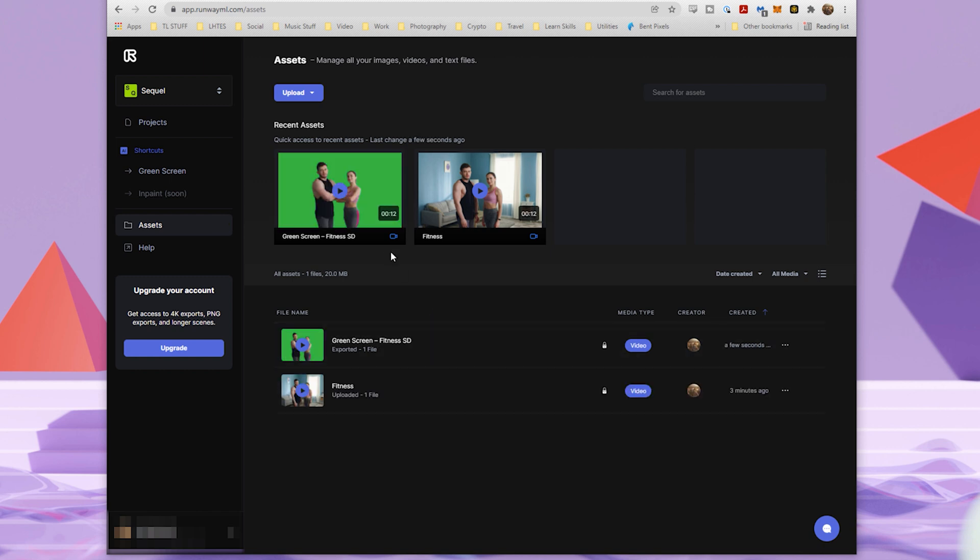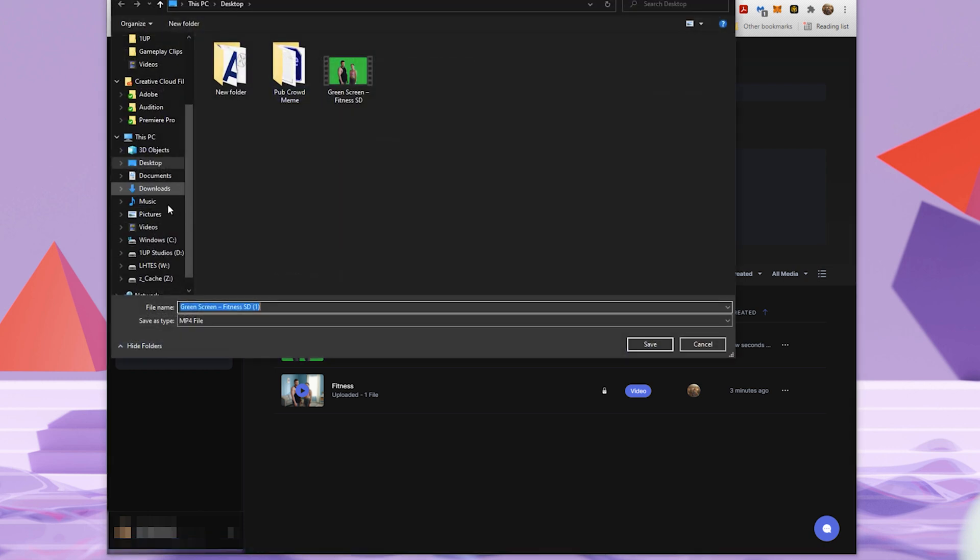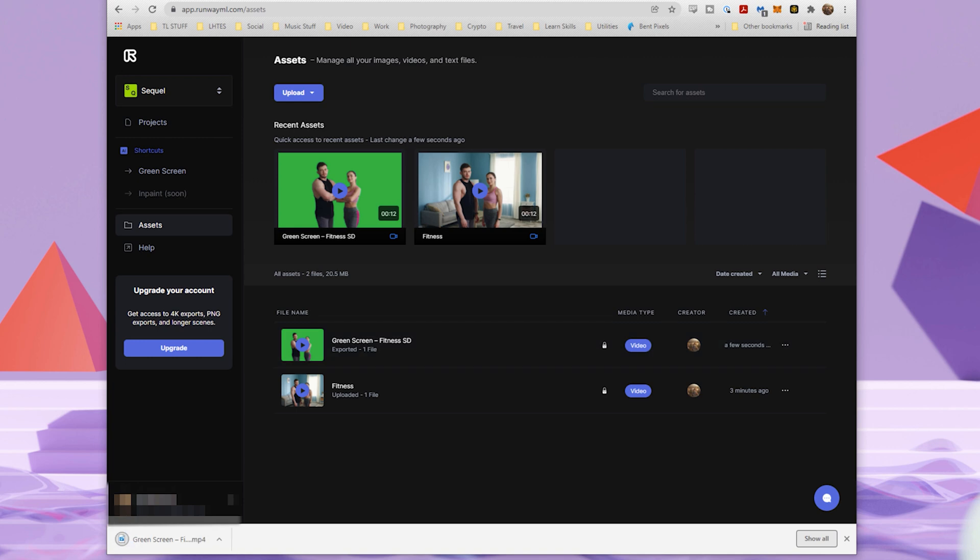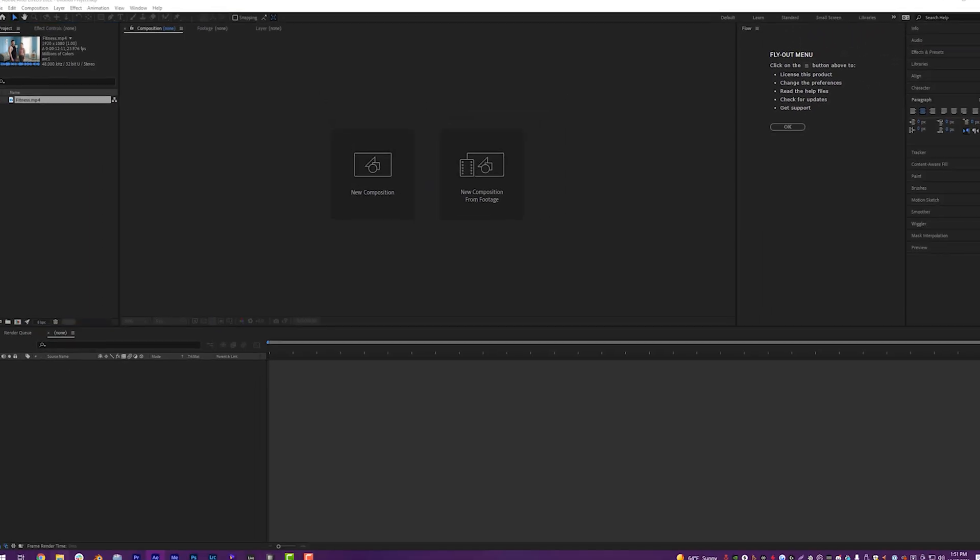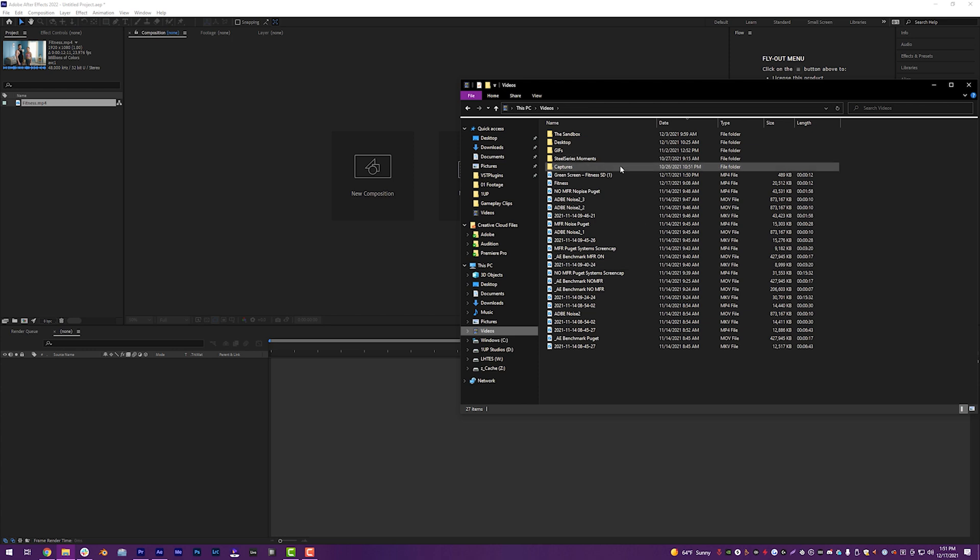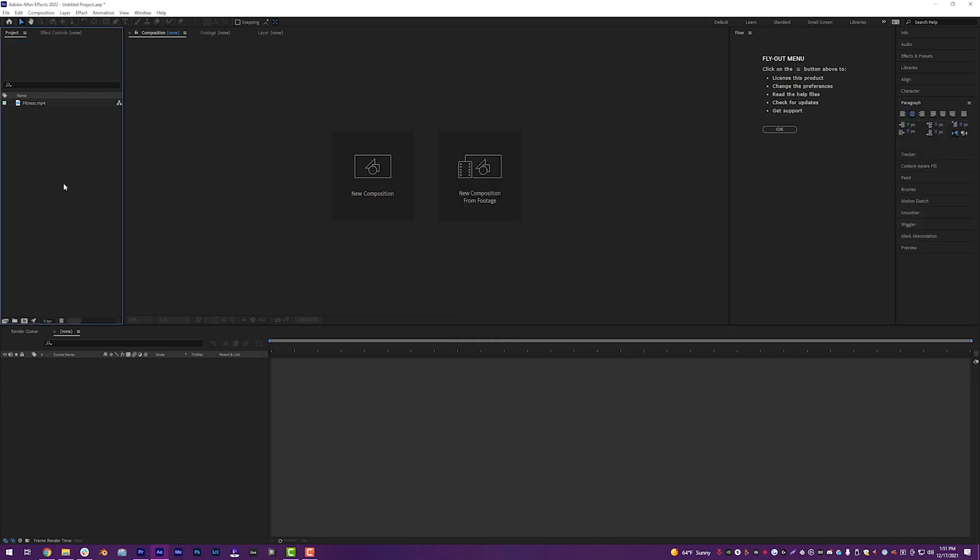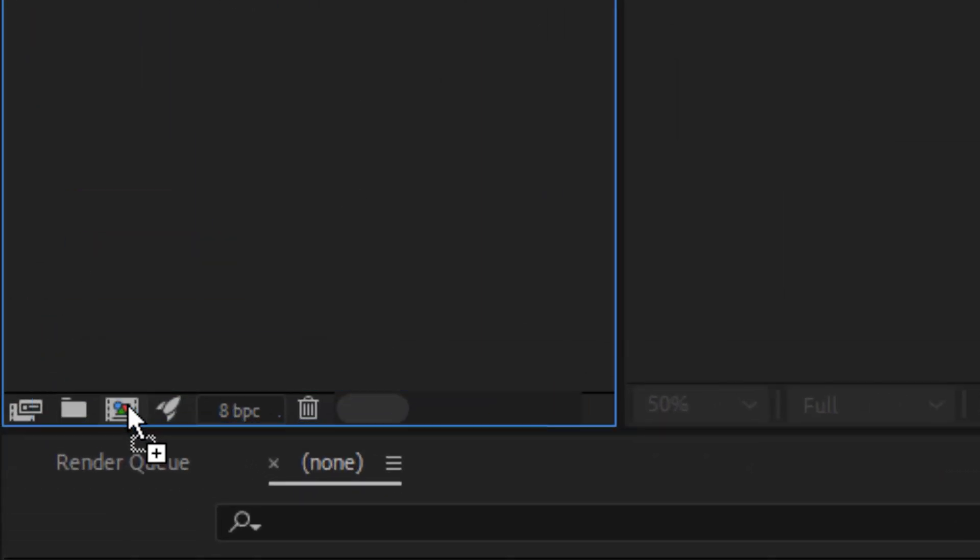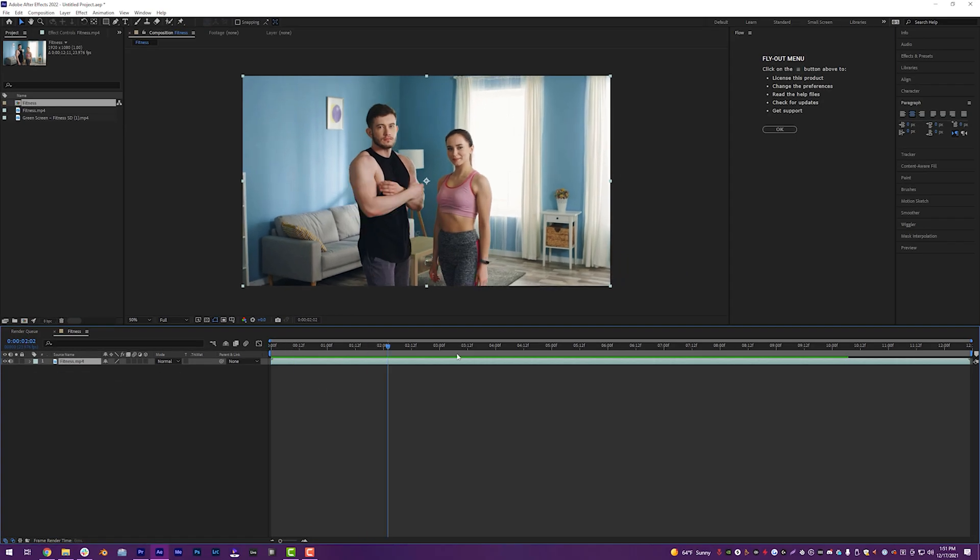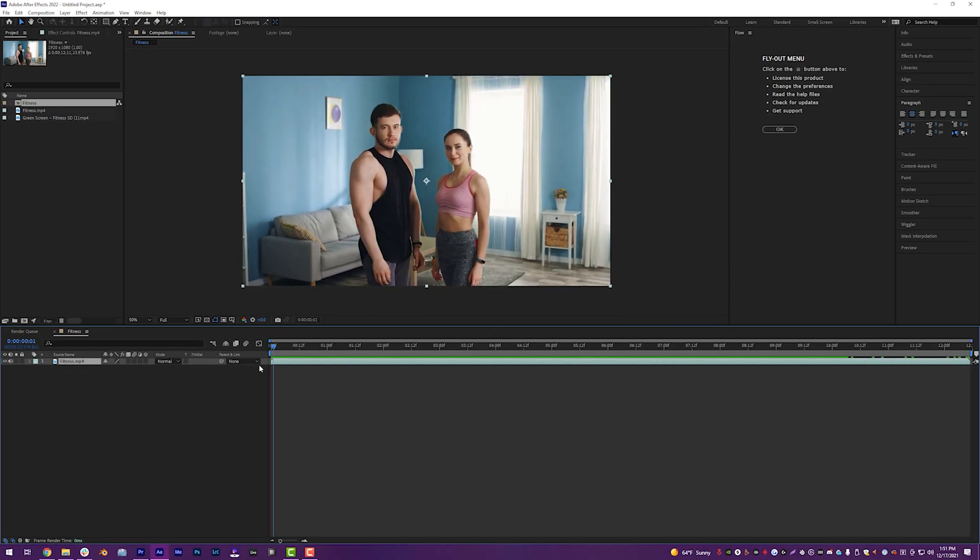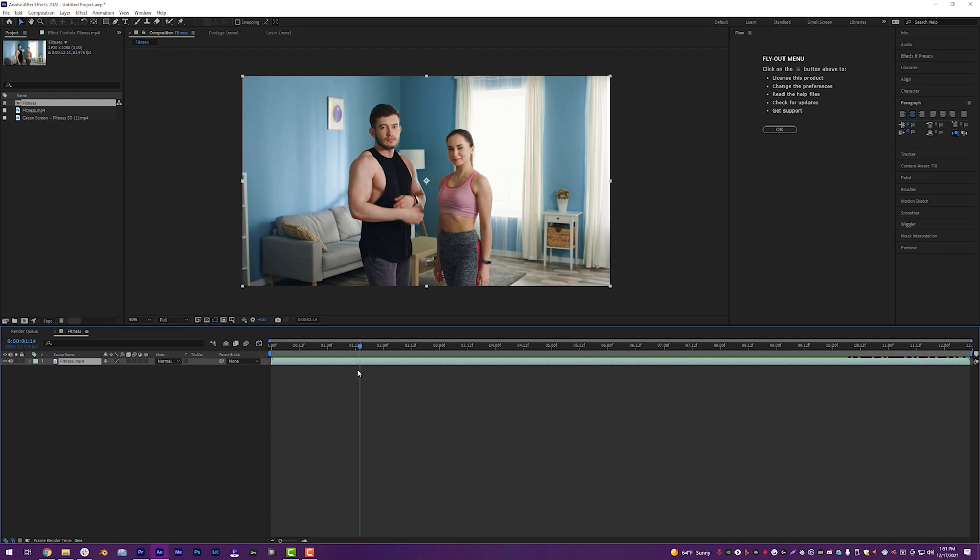So we're just going to wait patiently while this processes. And once it's done processing, we can click on these three little dots, go to download and download it somewhere onto your computer. We're going to put it in my videos folder. Then we're going to open up After Effects and then grab that export that we just did right there and bring it into After Effects. And now we have our green screen version and the original version.